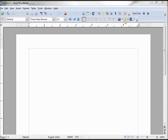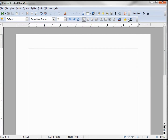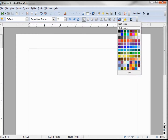The LibreOffice color palette is used for font color, highlighting, and background color — it's the same palette for all of these features. Although there are nearly 100 different colors, there are still times when you might want to customize one of these colors or add your own.